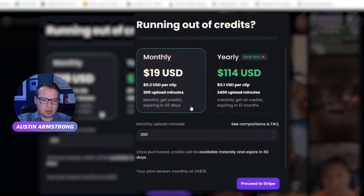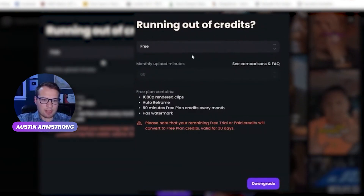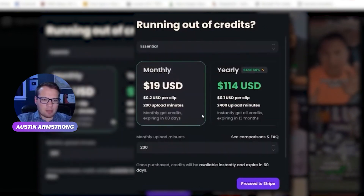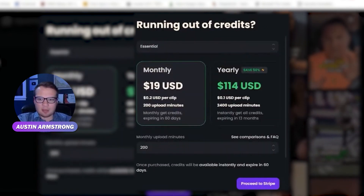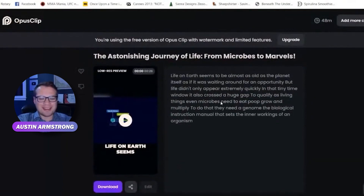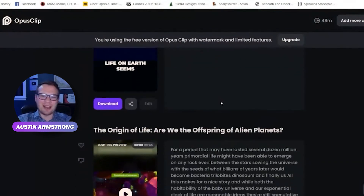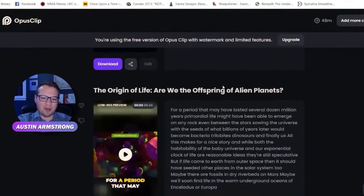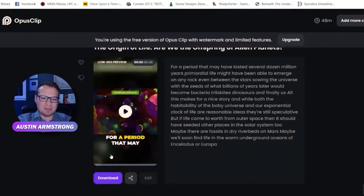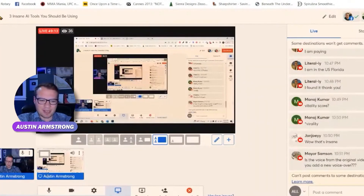Let's take a look at the pricing — it's $19 a month. The free version had an editor but they removed it. For $19 a month you can basically create unlimited viral shorts and TikTok videos by copy-pasting YouTube video links. It automatically adds emojis, text, and you can change the font in the editor as well. It's a super cool tool — hope you like it.